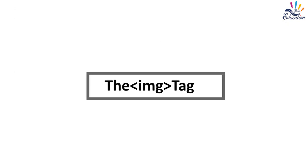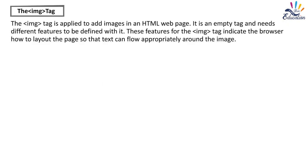The img tag. The img tag is applied to add images in an HTML webpage. It is an empty tag and needs different features to be defined with it. These features for the img tag indicate the browser how to layout the page so that text can flow appropriately around the image.